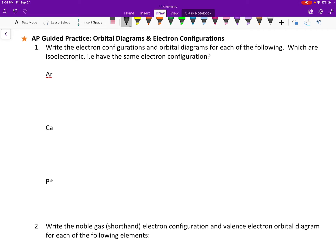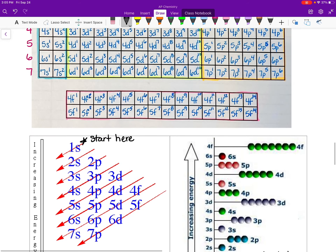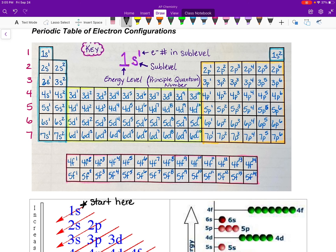The first example is argon. We want to write the electron configuration and orbital diagrams for each element. Finding argon on the periodic table — it's in the third row — everything is filled all the way up until we reach that element. So my 1S, 2S, 2P, 3S, and 3P are all full because argon is a noble gas.